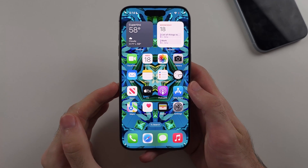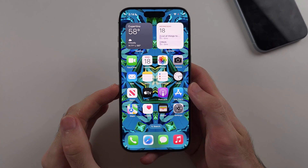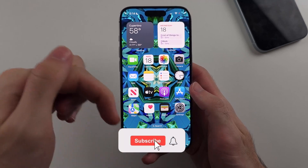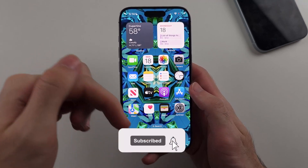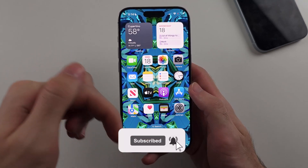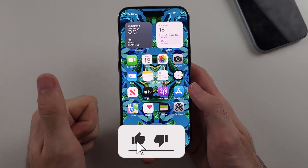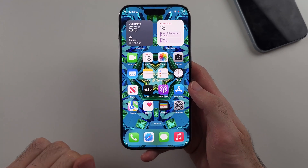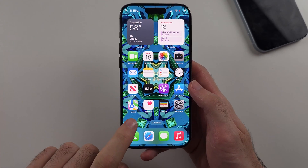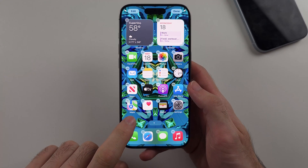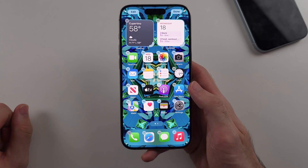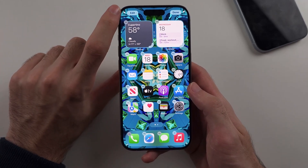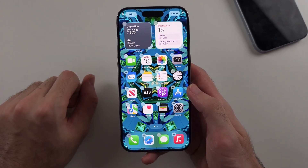Here is how you customize the home screen on iPhone. From our home screen, if we long press on the empty space and release when our icons are jiggling, we will have the edit home screen option.